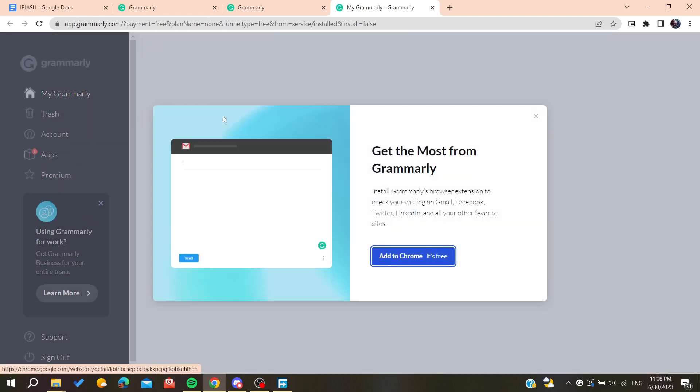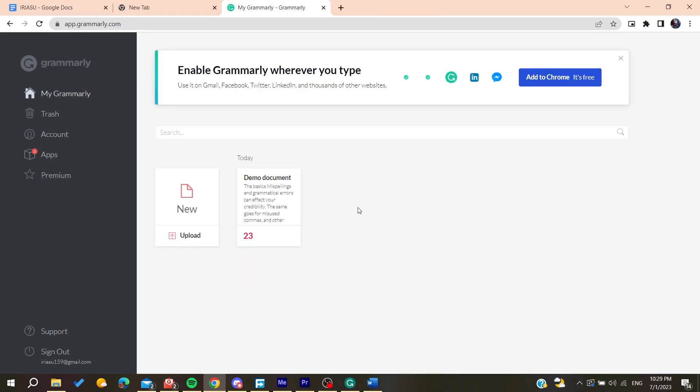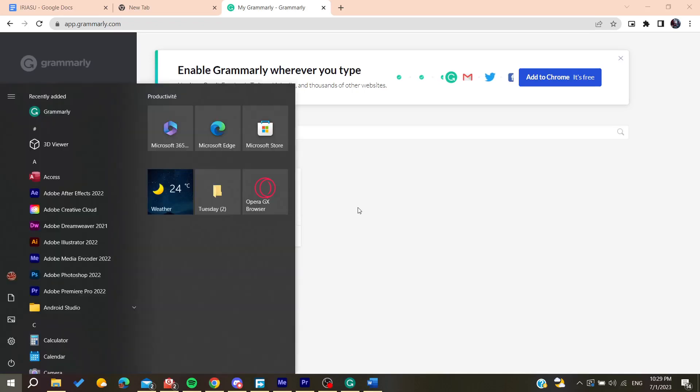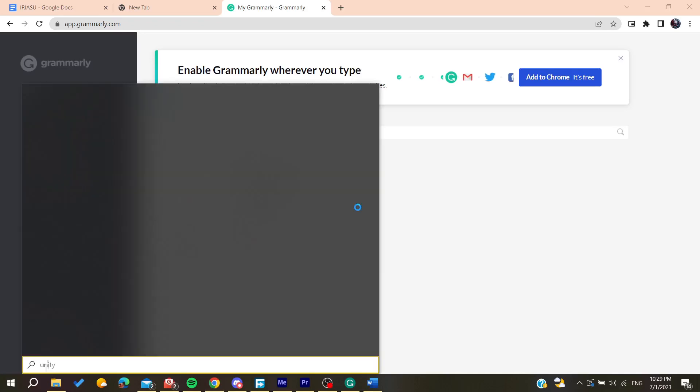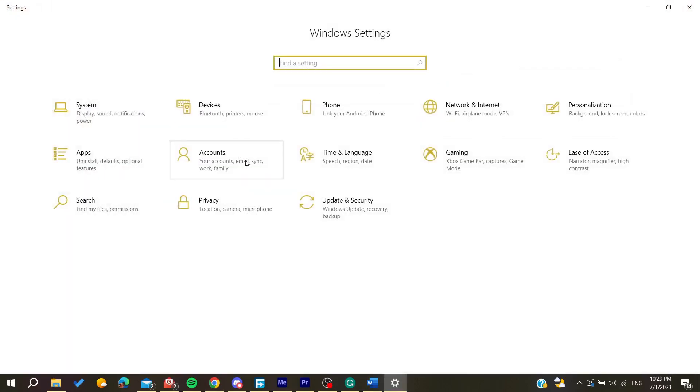Now all you need to do is follow these simple steps. Go to the Windows search and type 'uninstall'. You'll need to go to Settings and go to Apps.